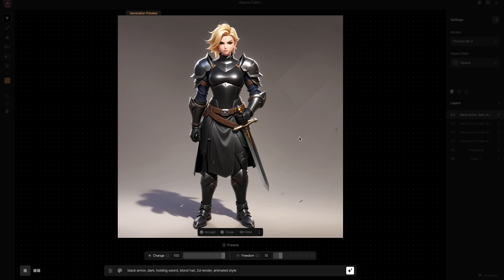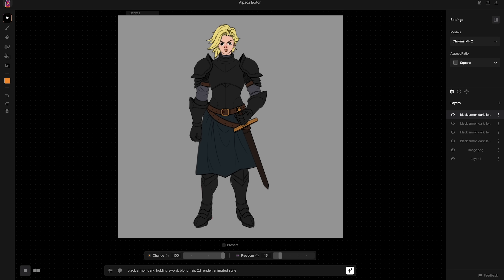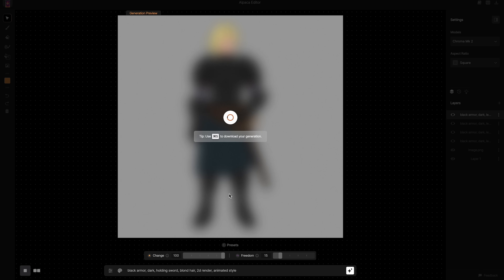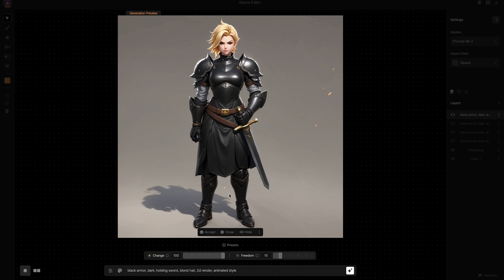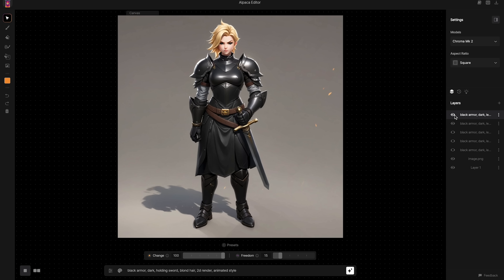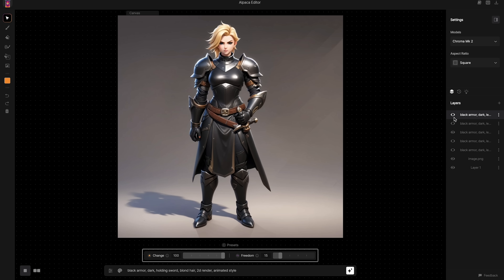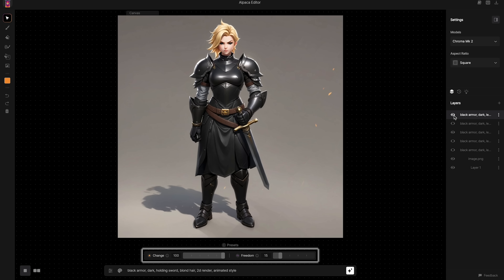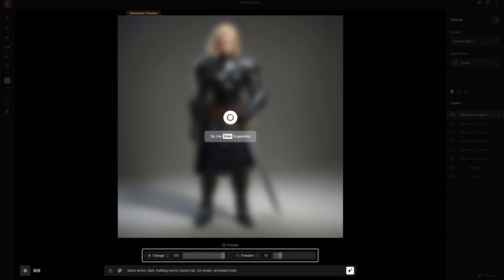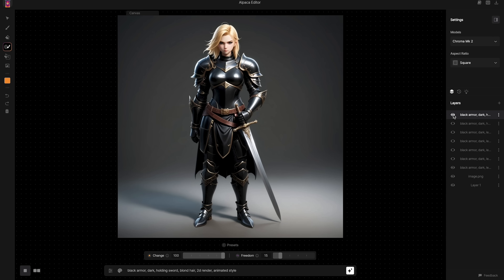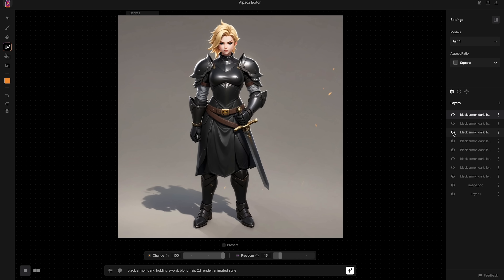Usually my first goal is to just start generating till I find a more solid base to continue developing my design on top. So I started to play around a bit with the sliders. Since my input is pretty rough, I know I want all the details that I can, so I bump up the change slider to the max. And I give it just a bit of freedom since I want my generations to be pretty close to the sketch I have. I feel like if I wanted something completely new or more random, I would definitely increase the freedom.